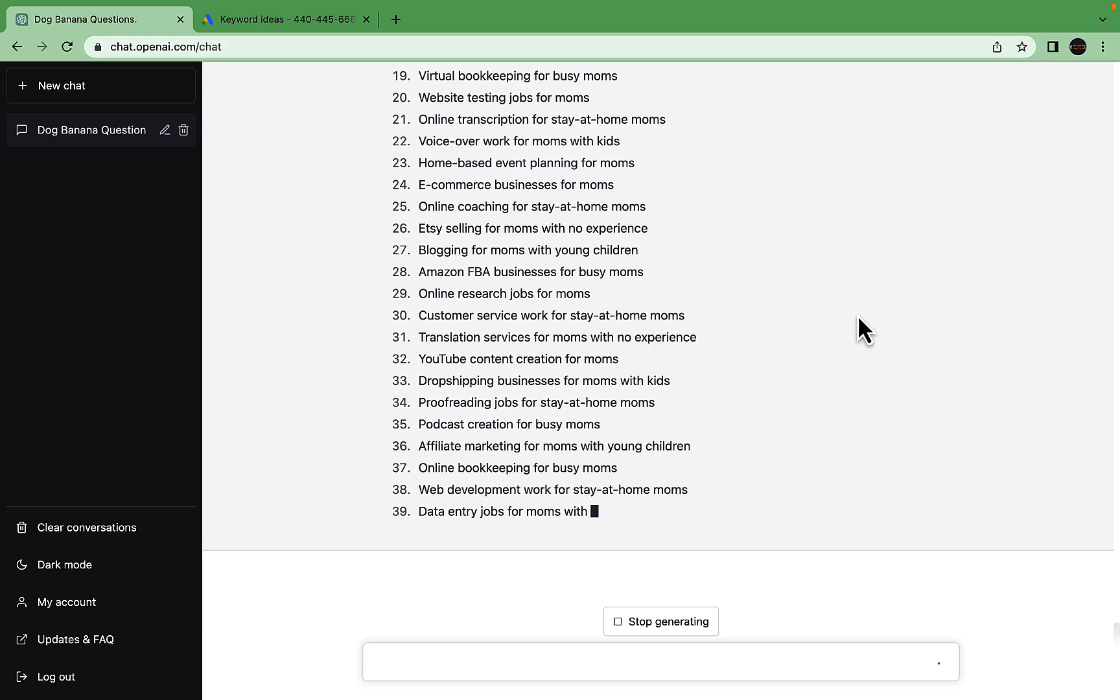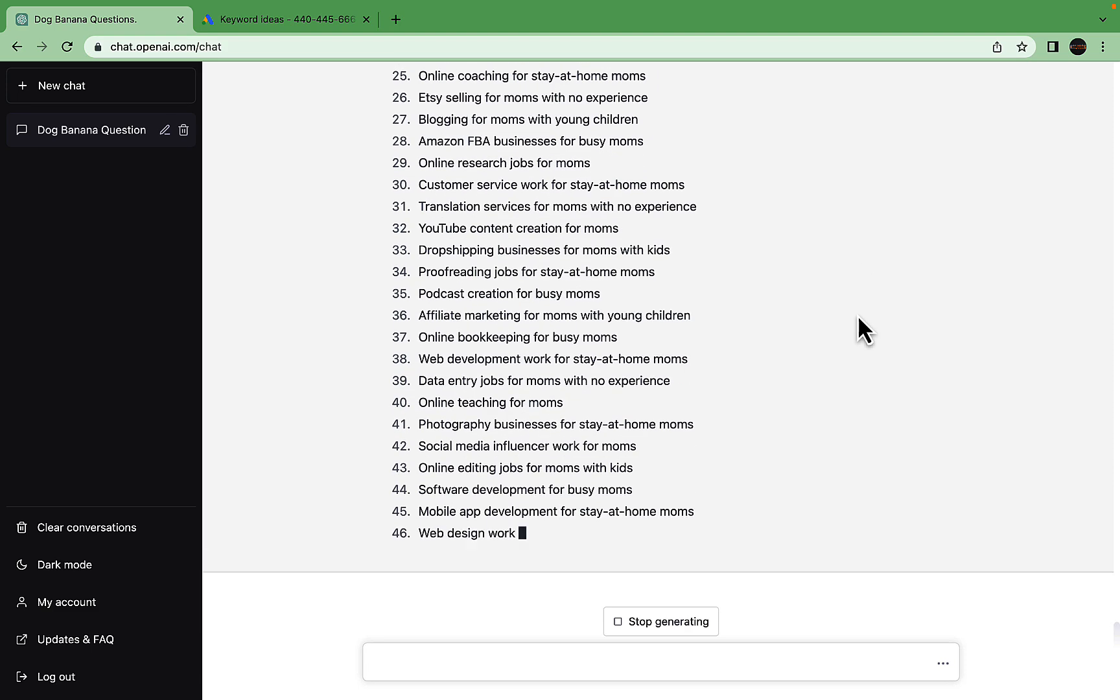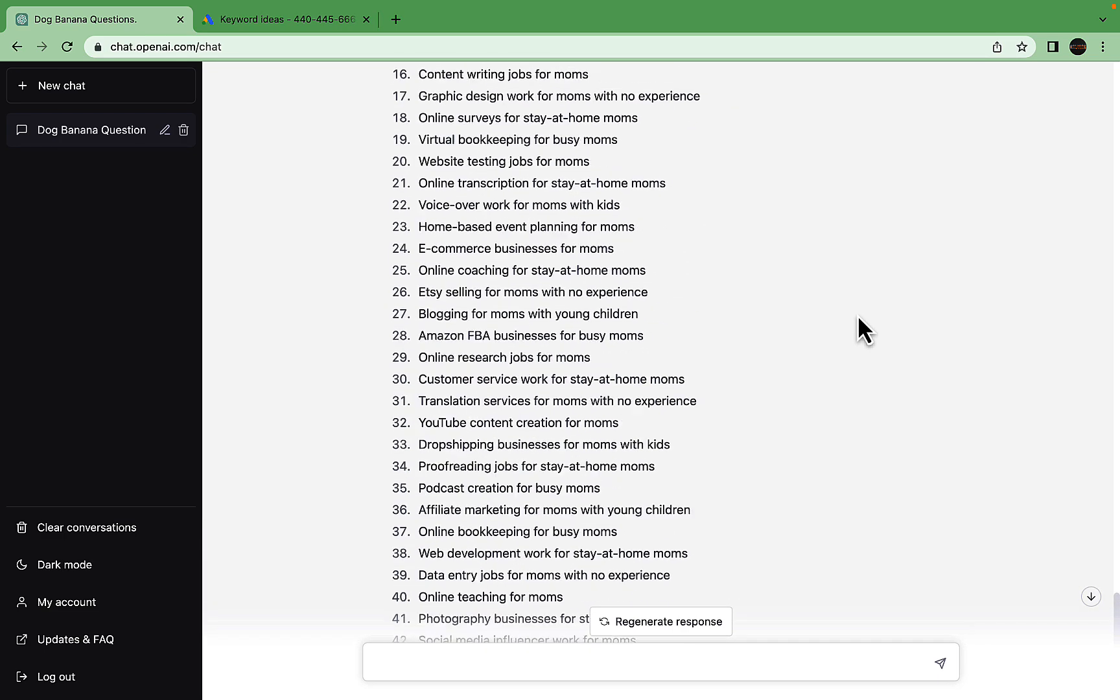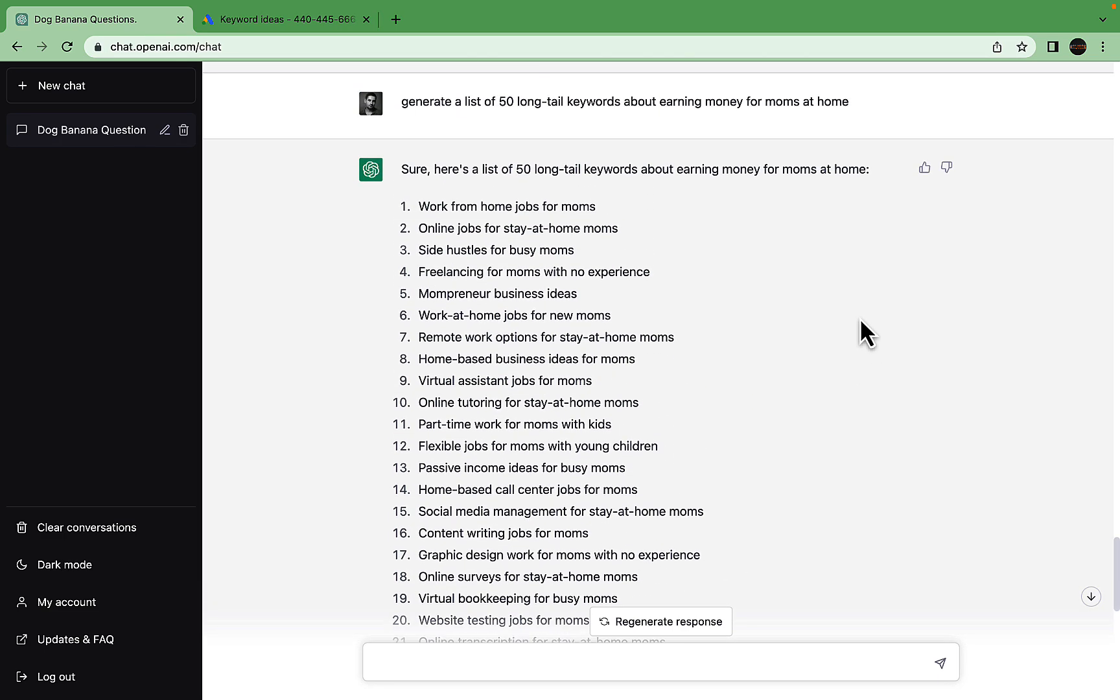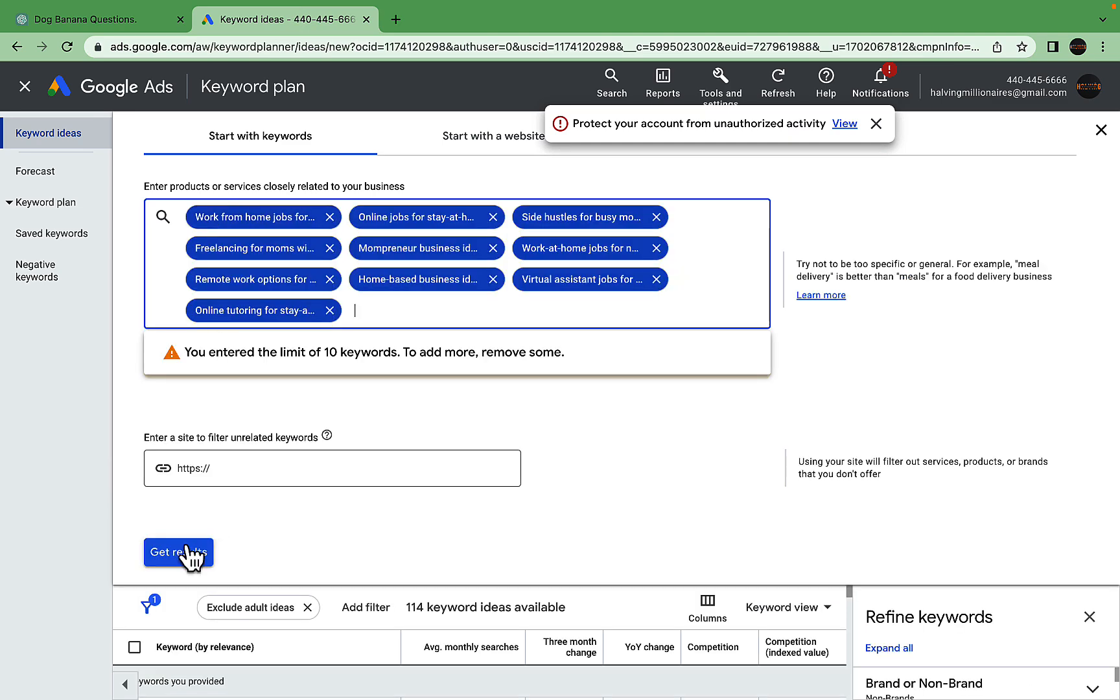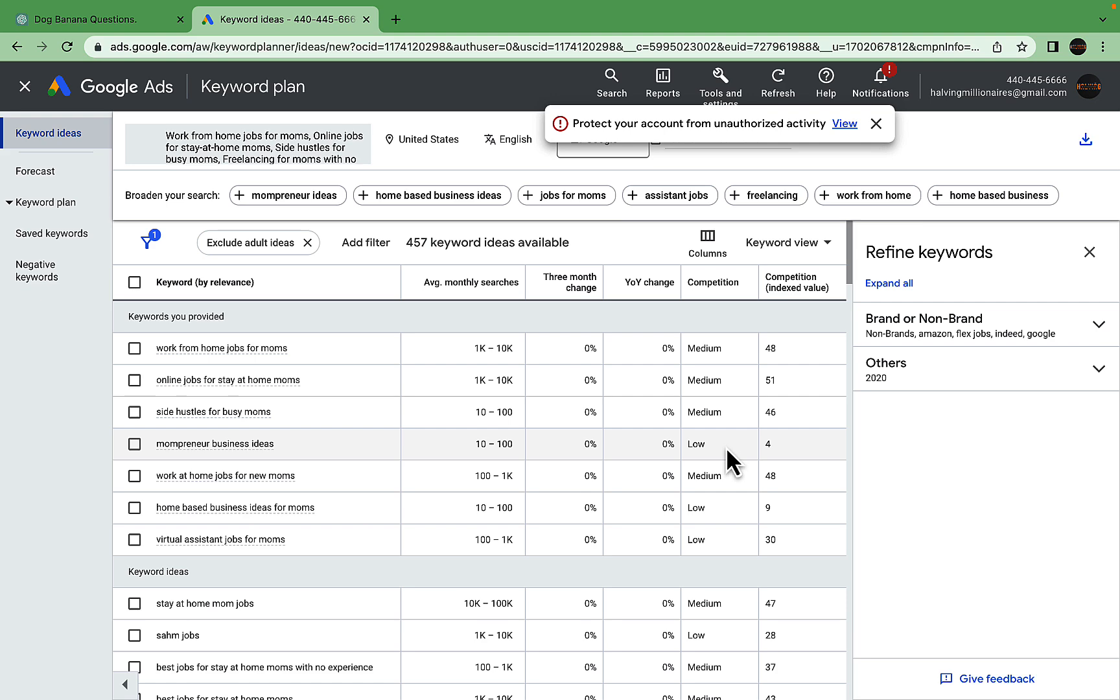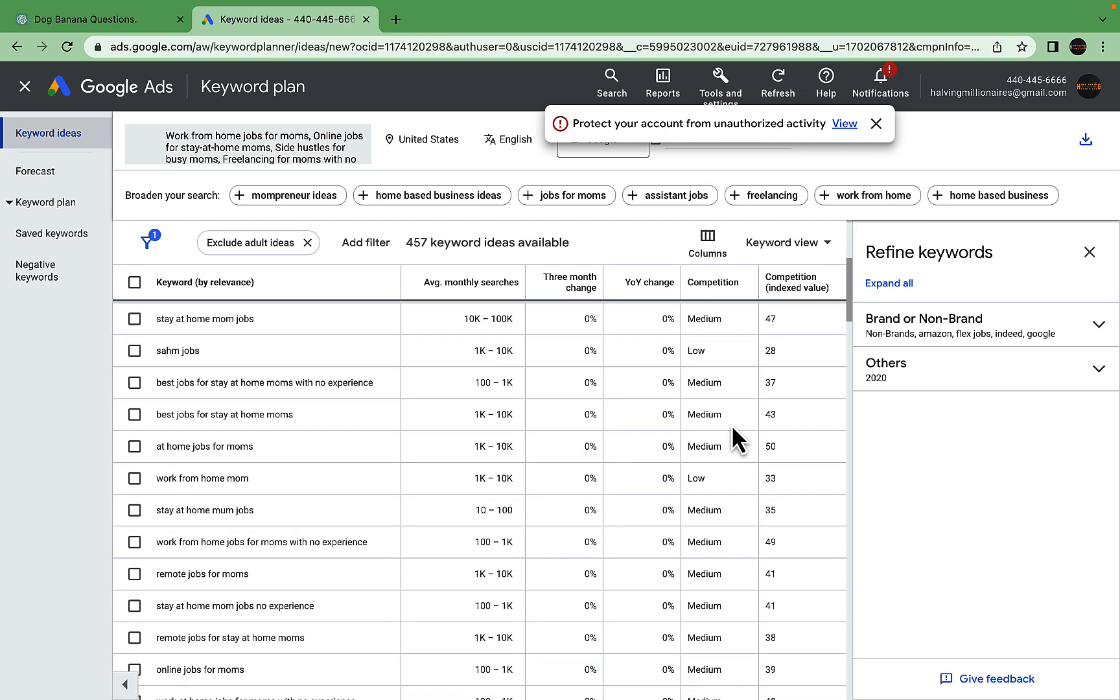If you were to run a blog on earning money for moms at home, this would be sufficient to almost exhaust the cluster. Let's check the first ten. Go back to Keyword Planner, paste it over, get results. Look at that: low competition, low competition, low competition. We have lots of keyword ideas with very high volumes.